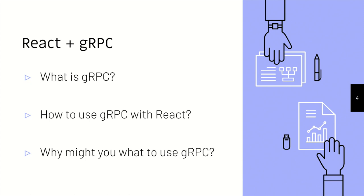So, yeah. Again, I'm here to talk about React and gRPC. What is gRPC? How do you use it with React? And why you might want to use it?